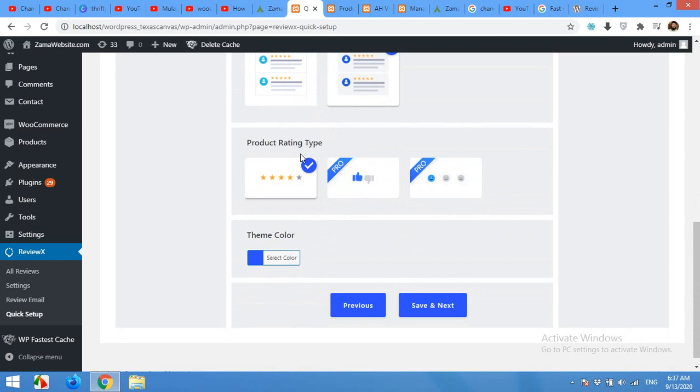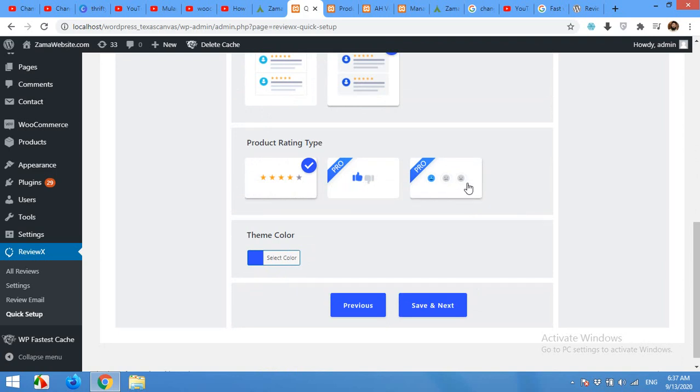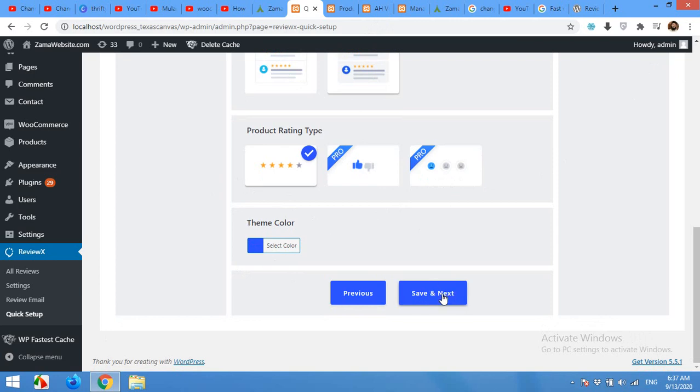And the template style would be this or this. And product rating type, you can only choose a star rating, but in the pro version you can also choose like/dislike or recommendation for the stars as well. The theme color is your basic theme colors so you can choose your template color to match colors to your website. Click save and next.